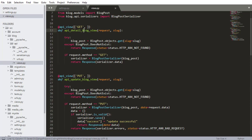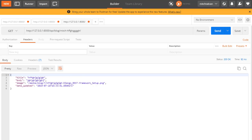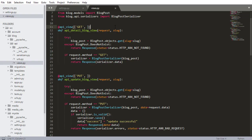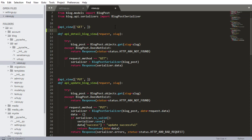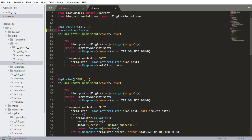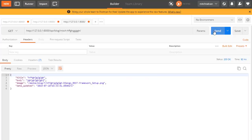The first view is the API blog detail view. What we want to happen here is we don't want users who aren't authenticated to be able to use this view. So I want to add a permission_classes annotation, and inside here I'm going to pass IsAuthenticated. Now no user without a token will be able to visit that view.